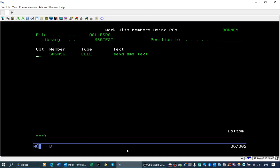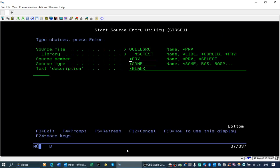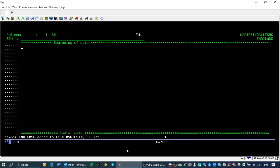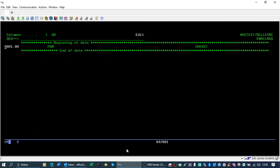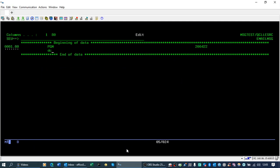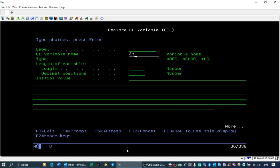This is how to use NovaGem EOM to send an email inside a CL program. So if we create the CL program, we're going to use a variable to store the to email address. It's a character, 80 long, and we'll initialize it with the email address.